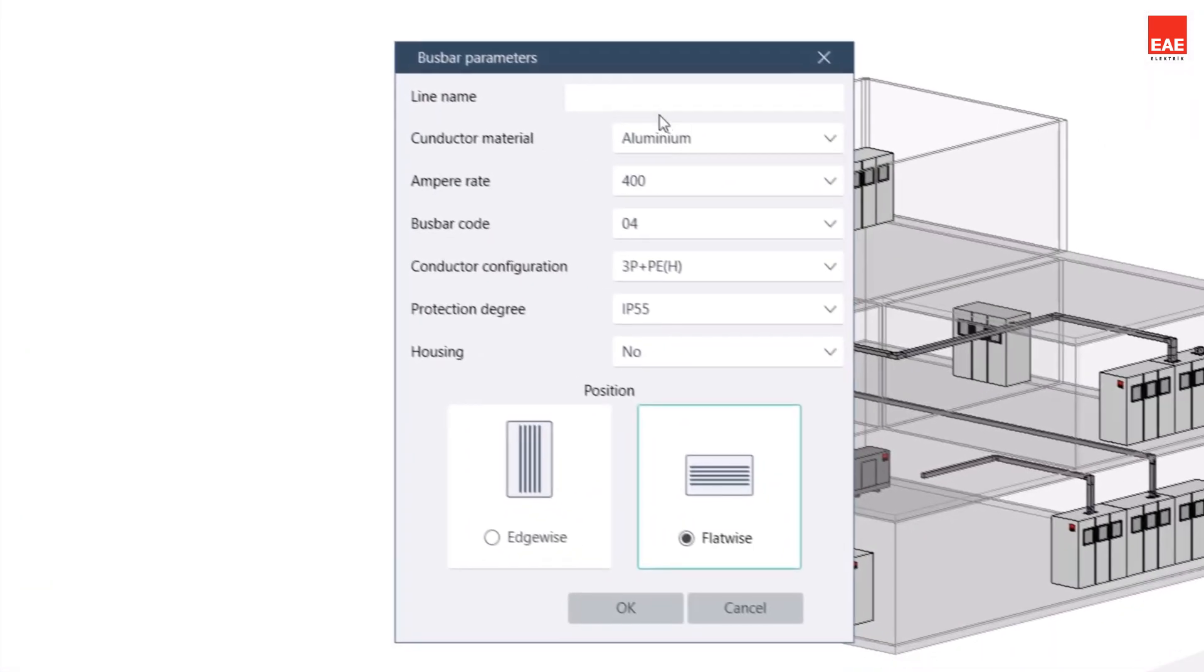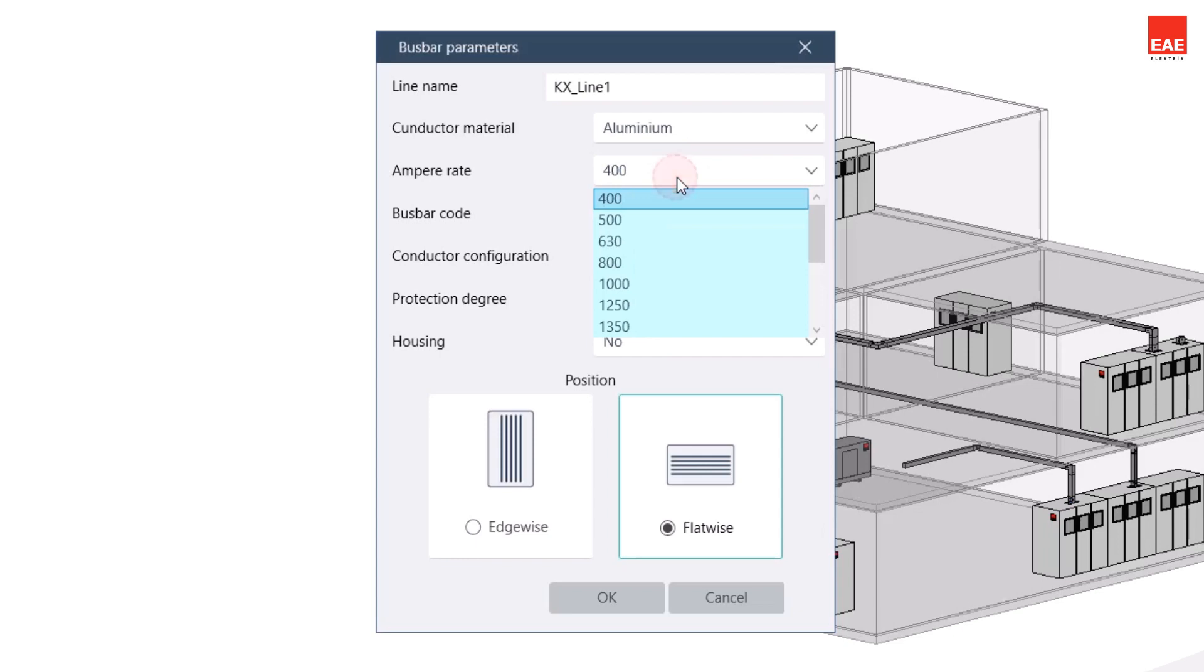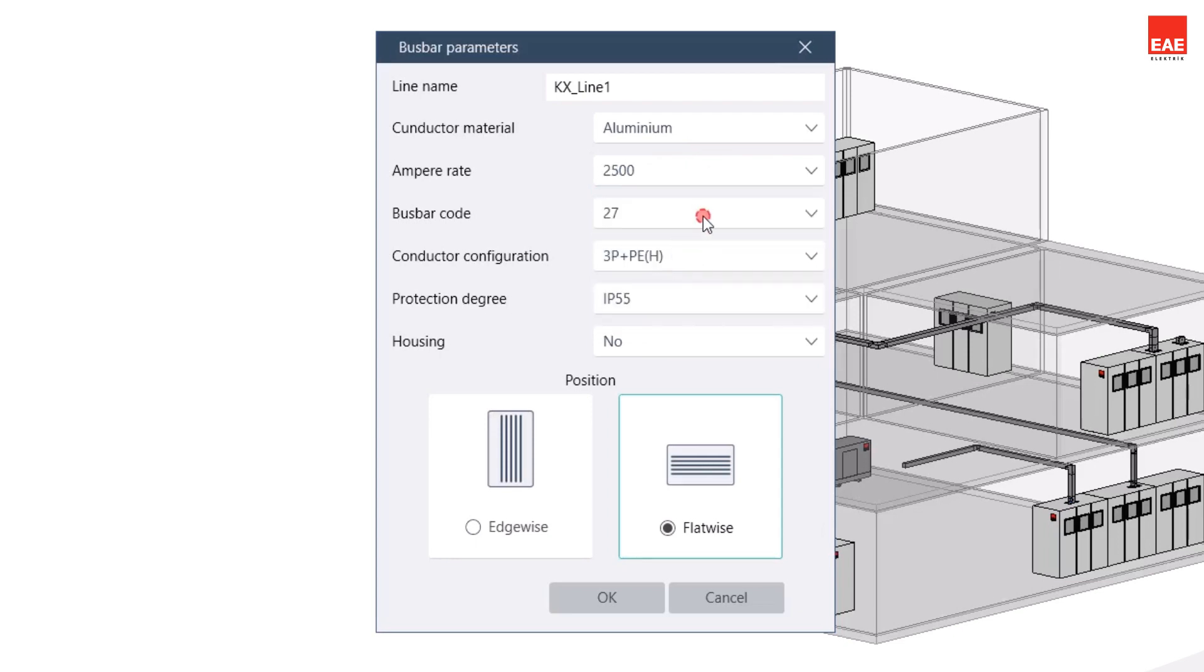Select the design features such as busbar run name, type of conductor (aluminum, AI, or copper), the amperage value, and the run direction.